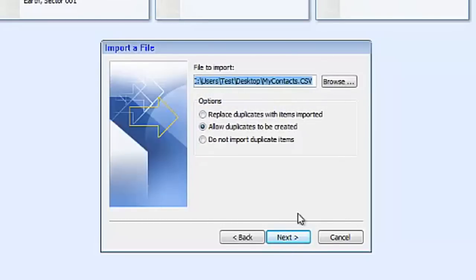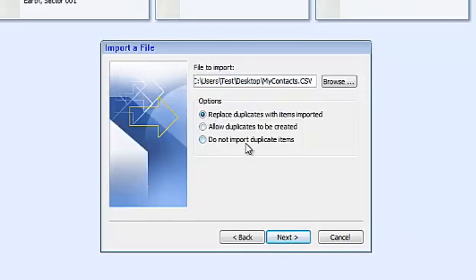There is your desktop file. Allow duplicates to be created. Now we want to replace everything with items imported. I don't want duplicates, so I should add one more contact now.